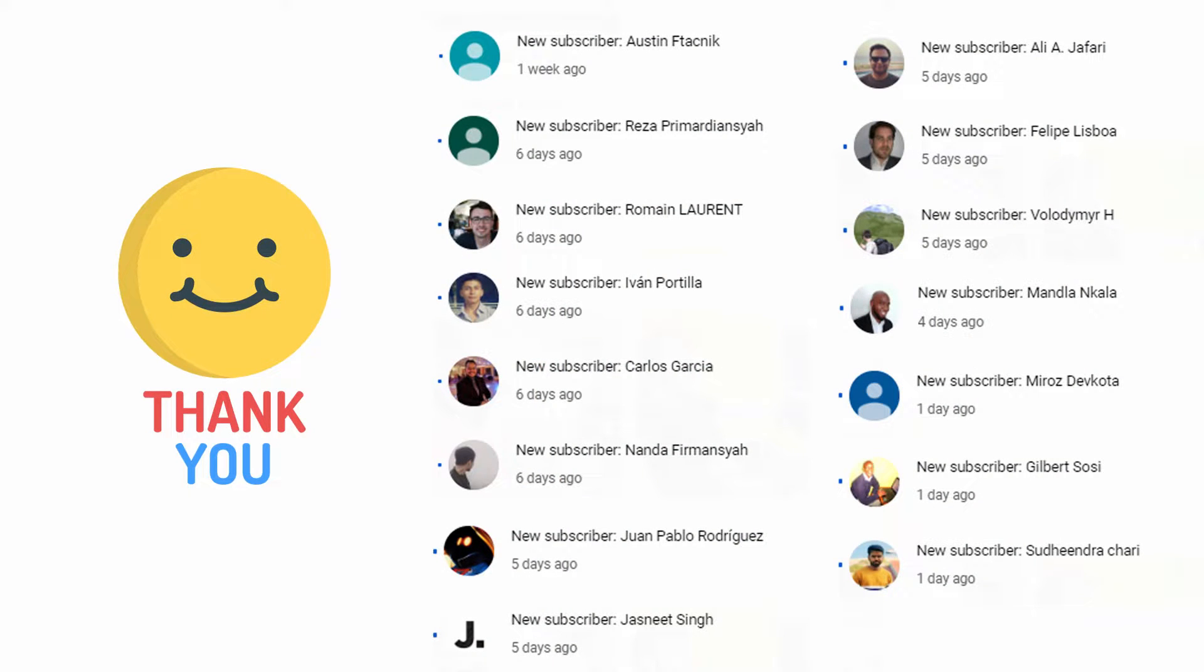But first I'd like to thank some new subscribers, so thanks to Austin, Riza, Romain, Ivan, Carlos, Nanda, Juan, Chesnit, Ali, Felipe, Voldemir, Mandla, Miros, Gilbert, and also Sundhindra.